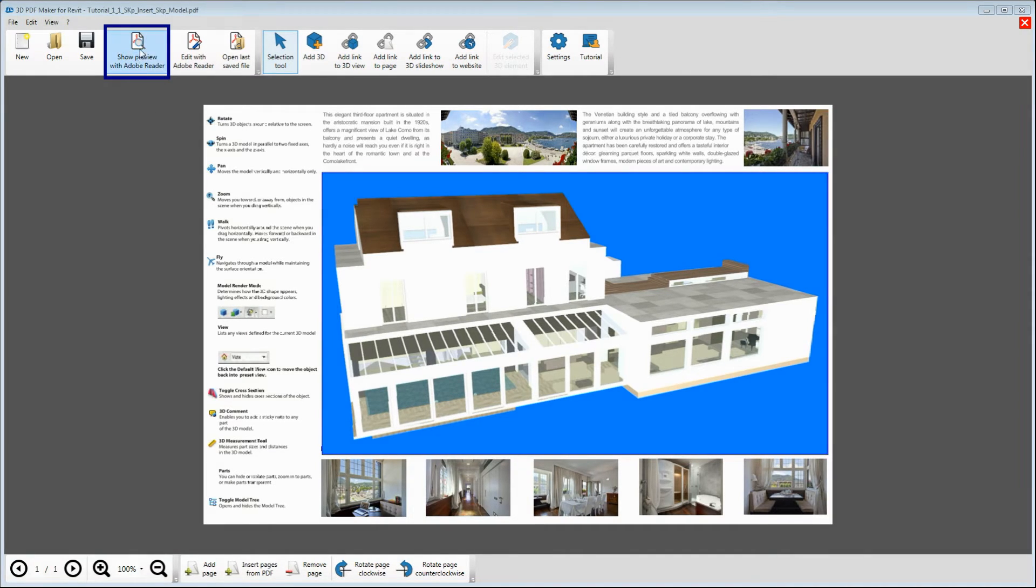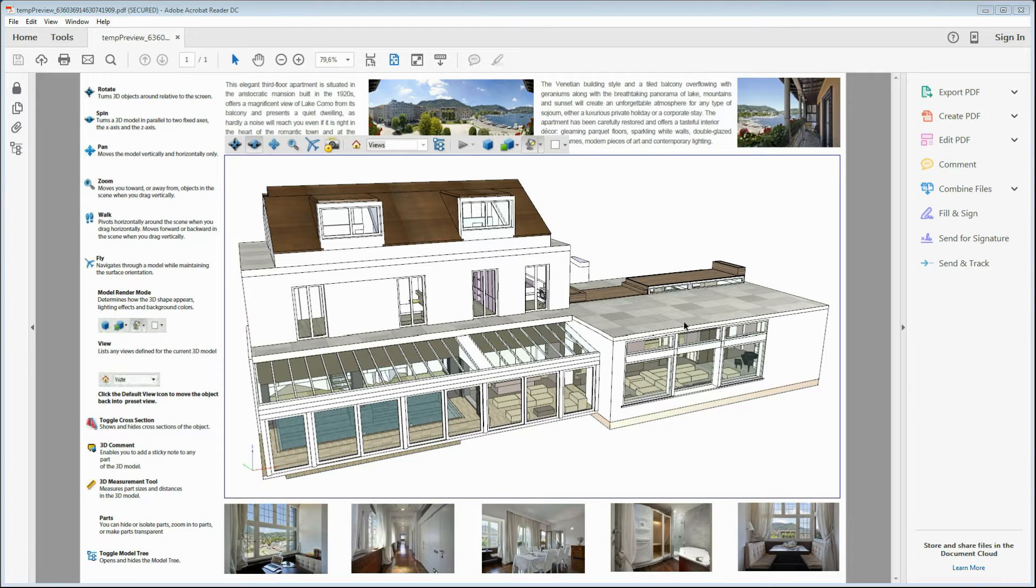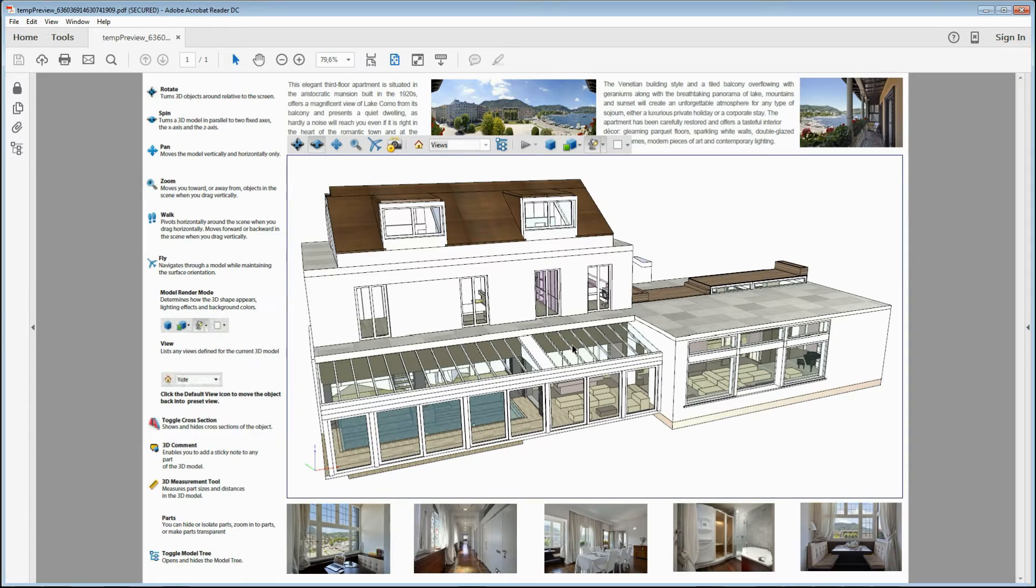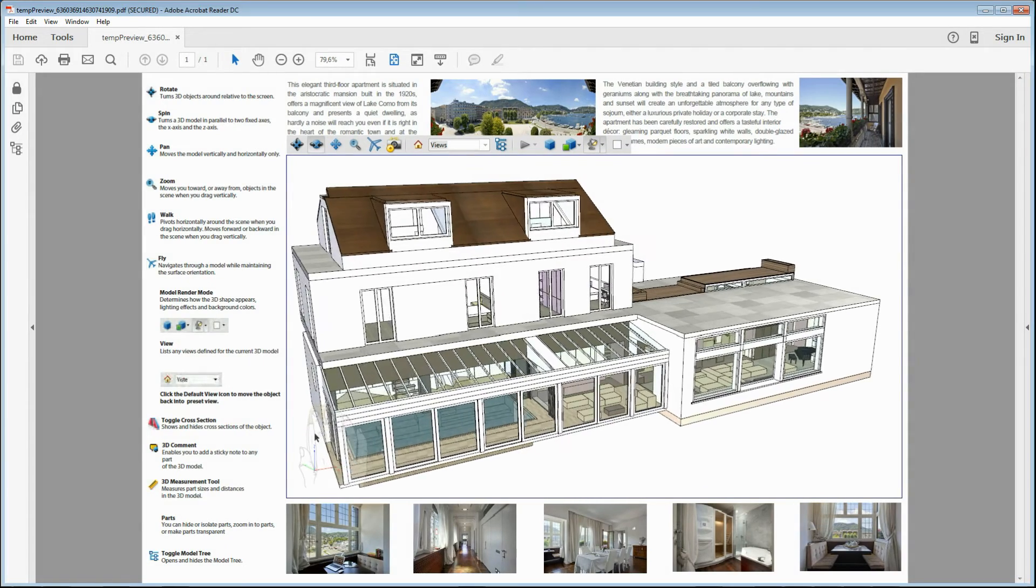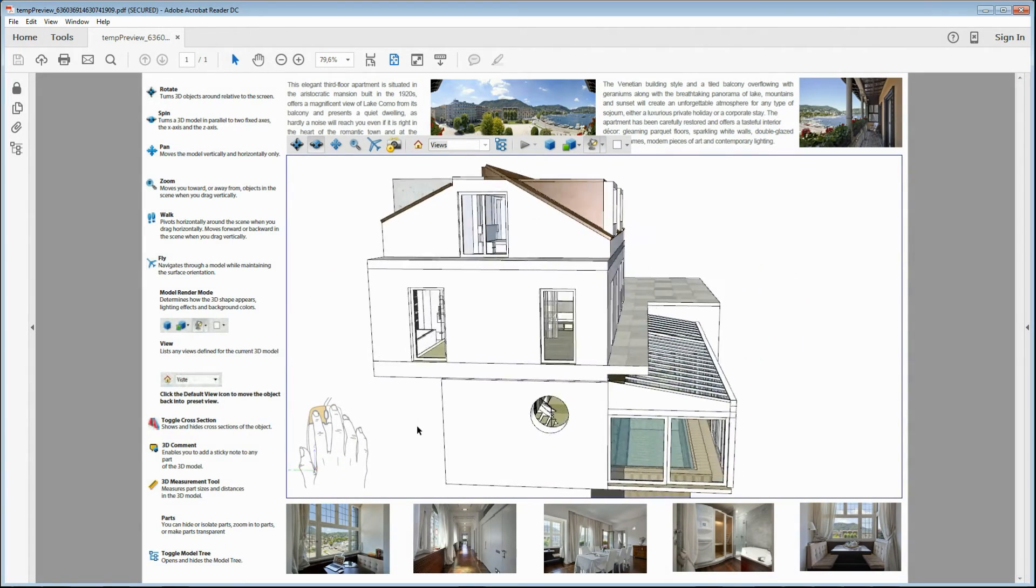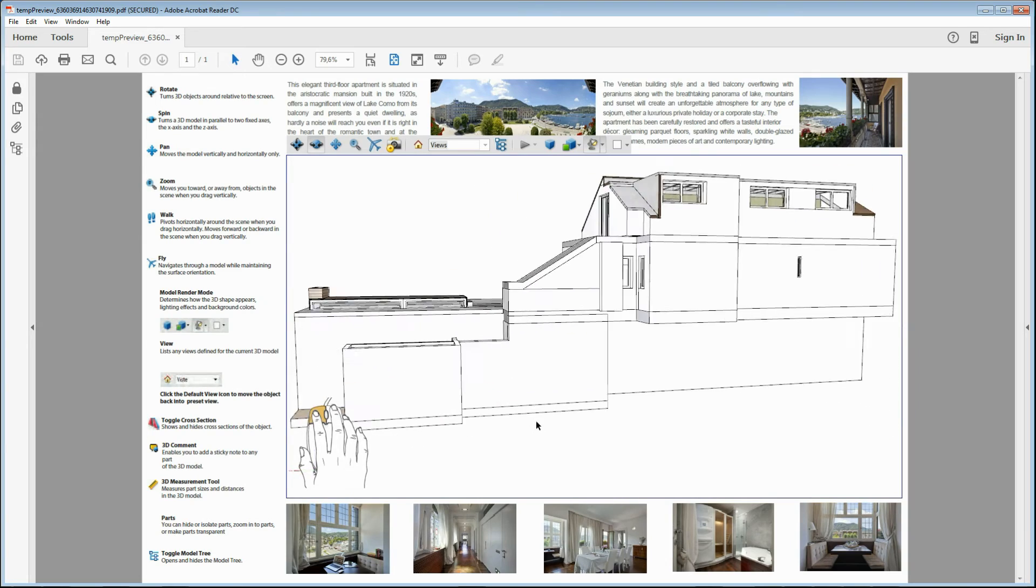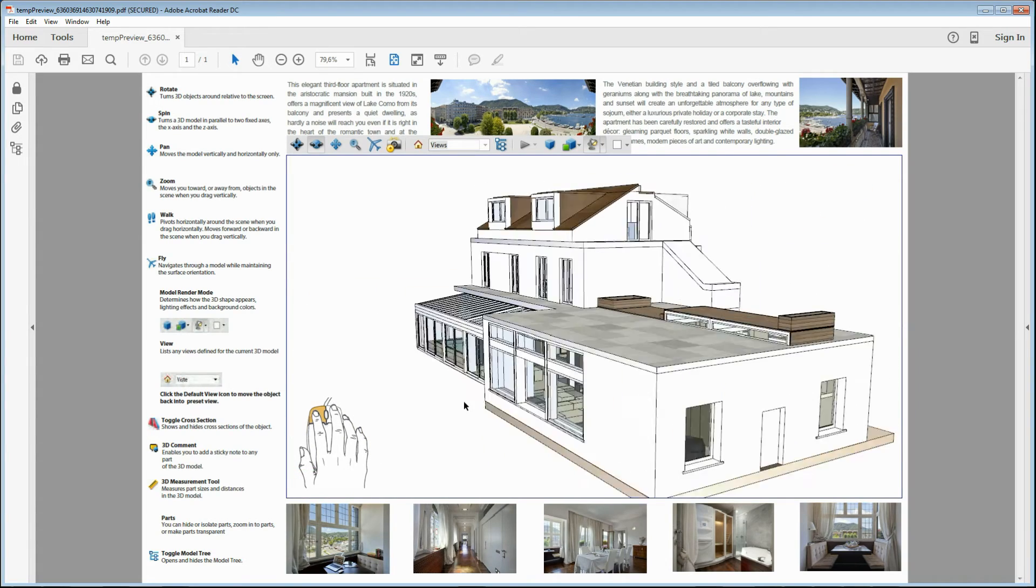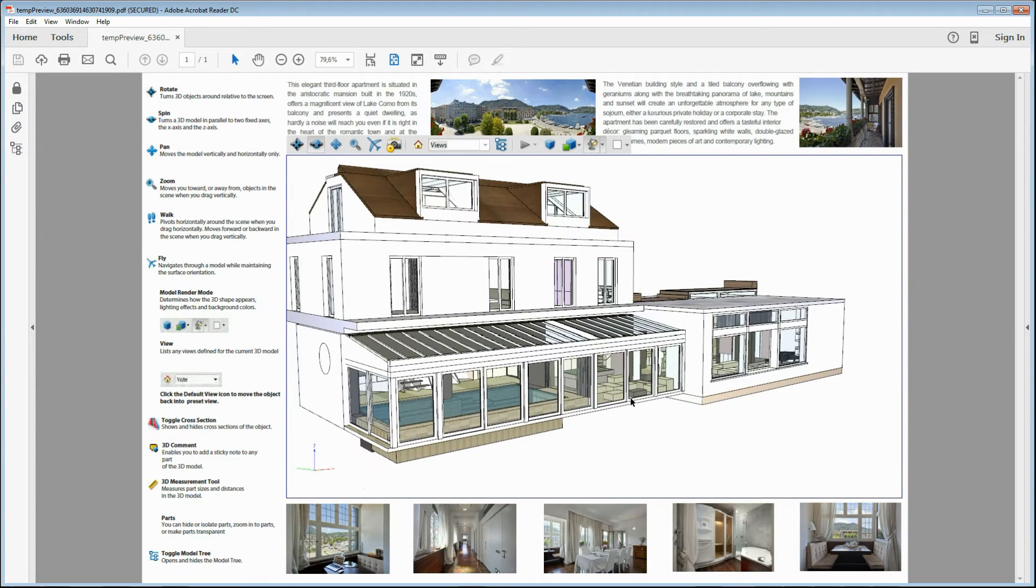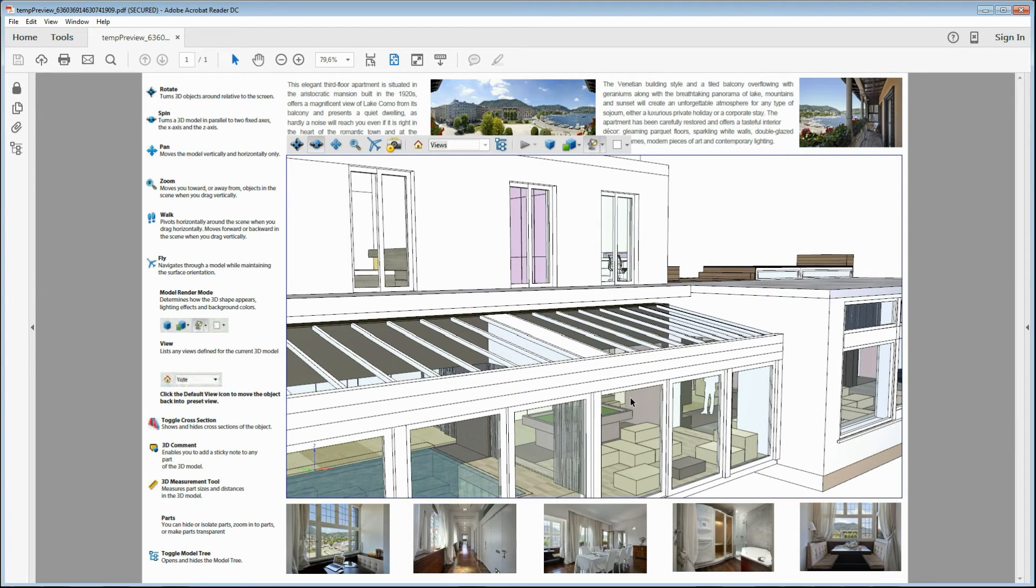Click on Show preview with Adobe Reader. The PDF file has been opened in Adobe Reader. Hold down the left mouse button, move the mouse horizontally and rotate the model. Now, you have created your first 3D PDF file with a real SketchUp project.